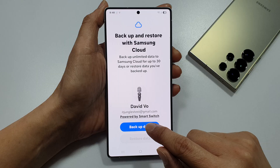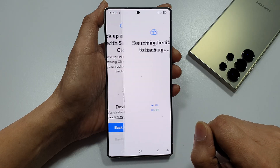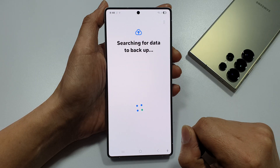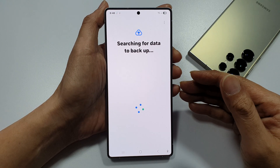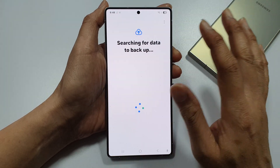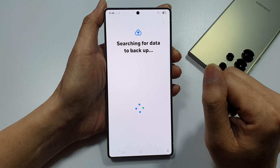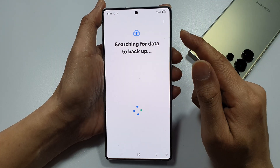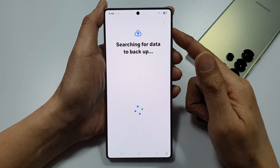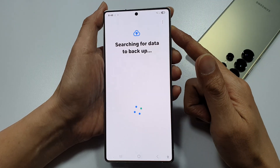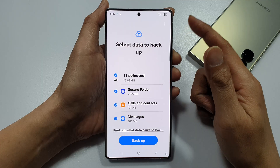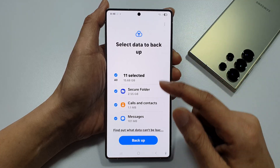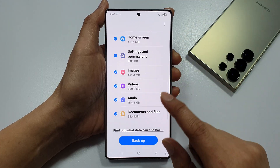So, here, tap on Backup Data. Now, it will proceed to backup everything to the cloud. After that, you can perform a full reset on your device, for instance. And then, you can go in and restore all the data back.